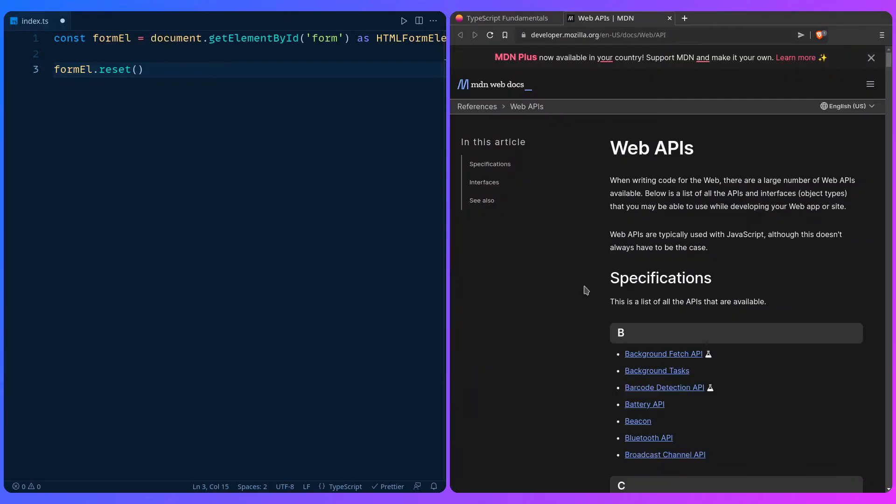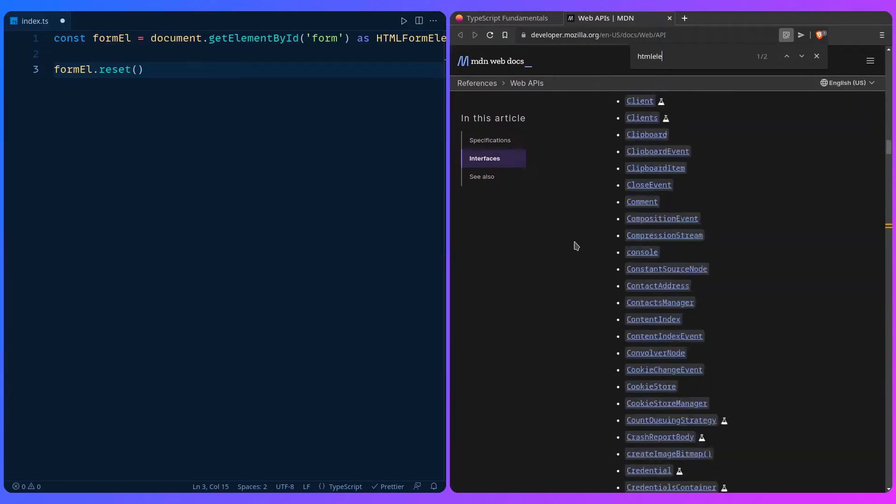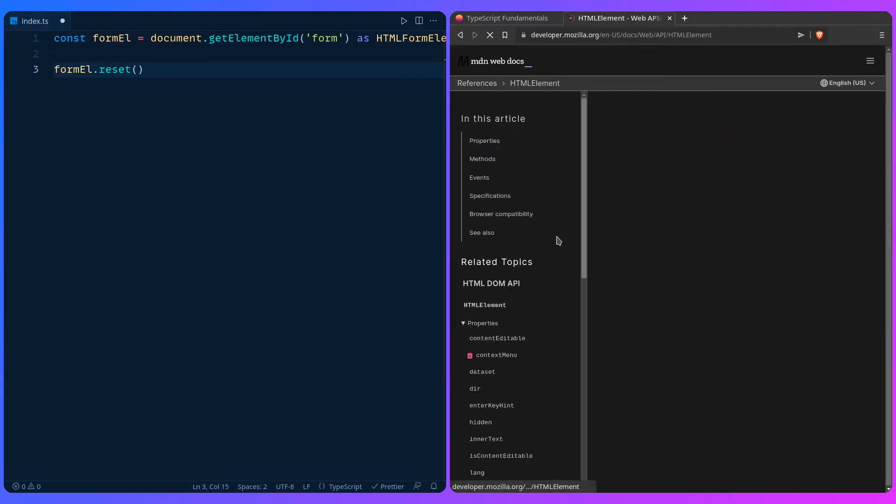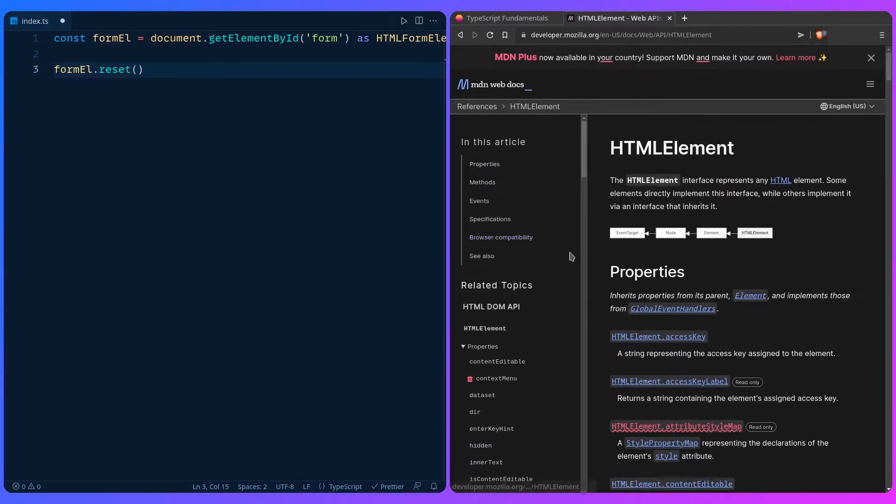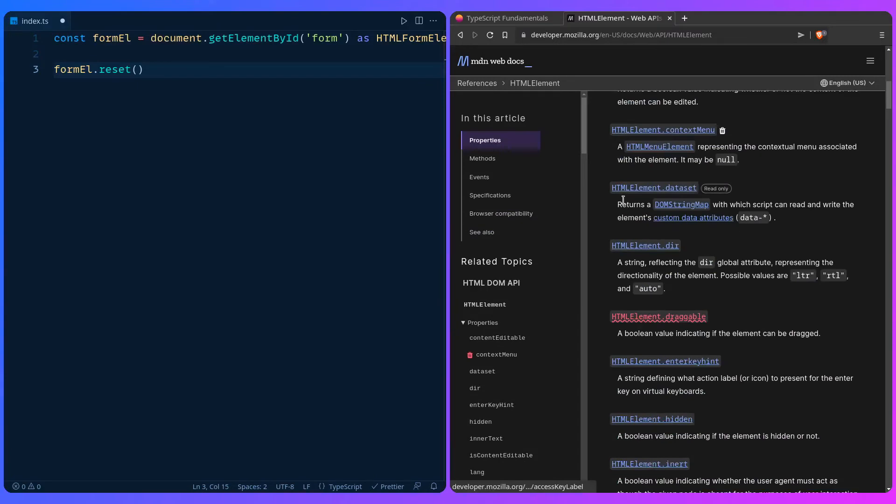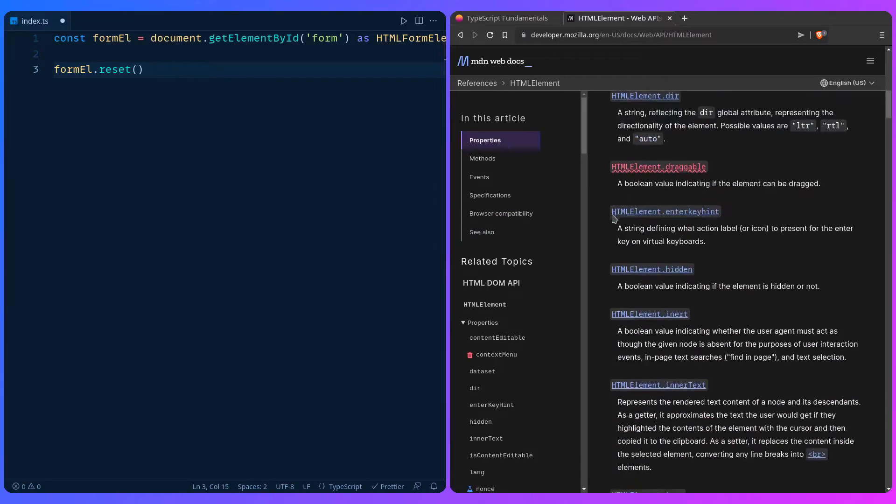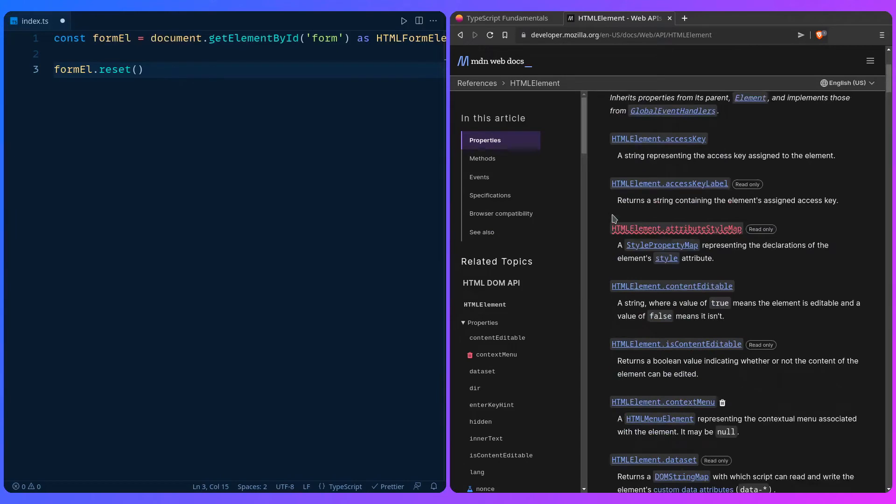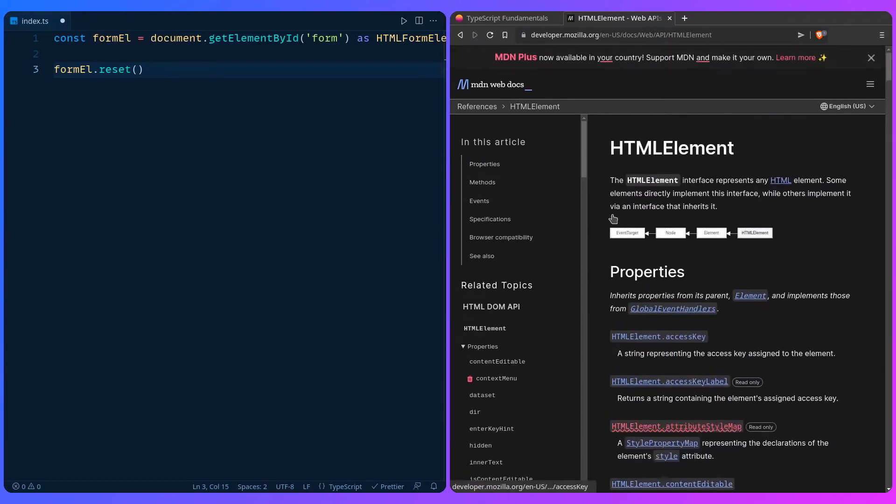If we go to the web APIs here and we search for HTML element, sure enough we can find it among other suspects. And then you can go down to the properties and go on forever. The TypeScript types are based really on these standards and that's where it comes from, so you can always find these types on MDN and you can even learn more about the web this way, or you can dive into the types yourself.